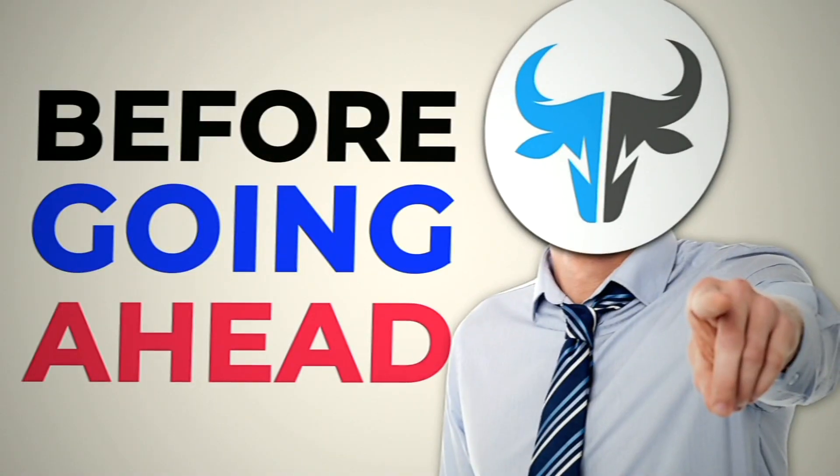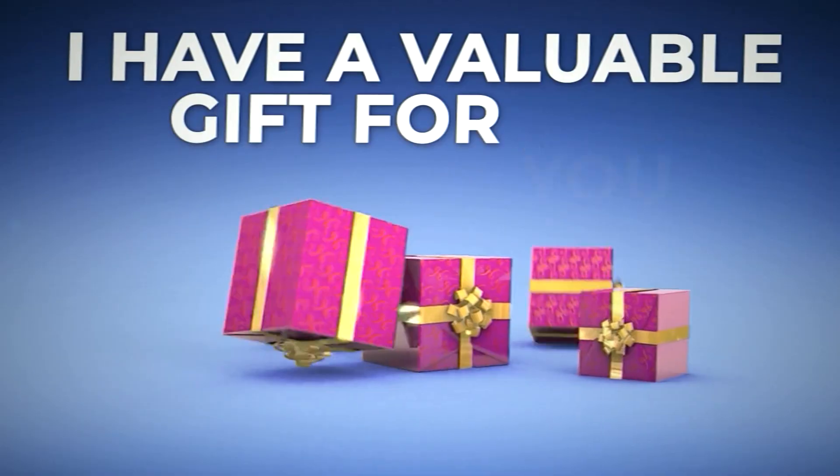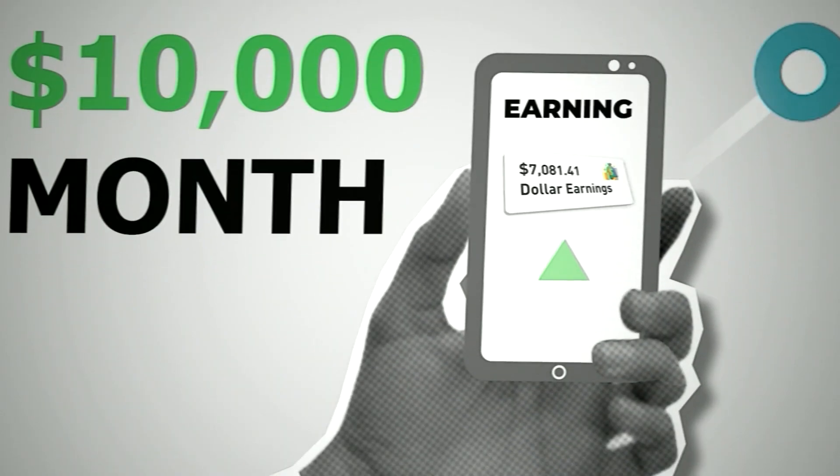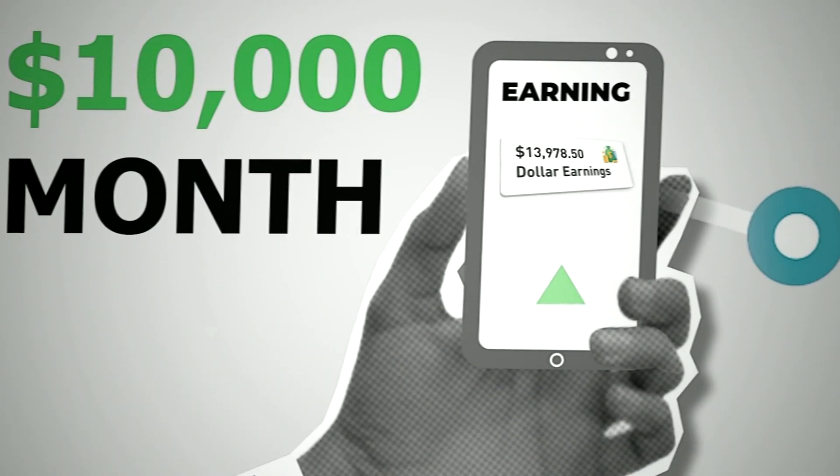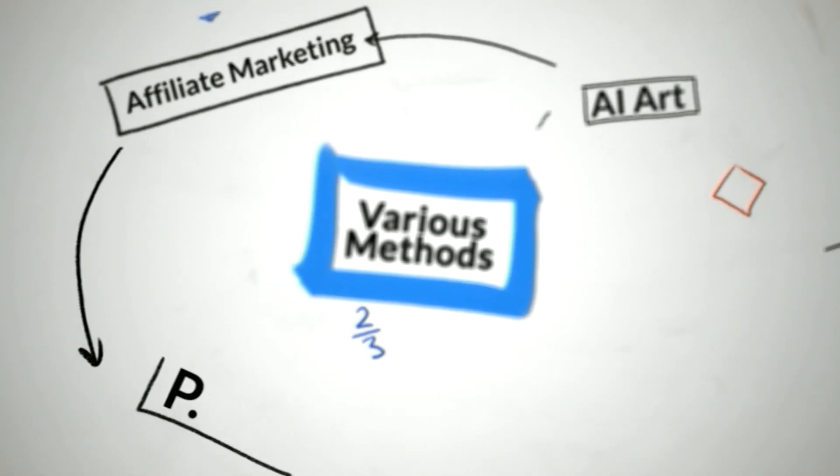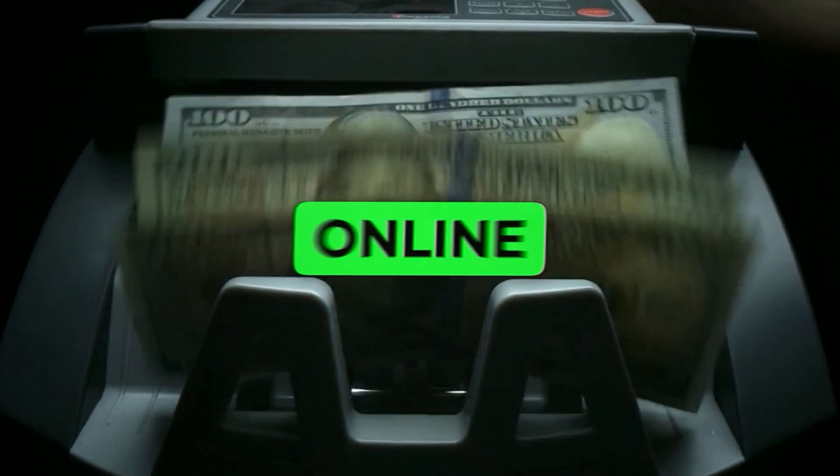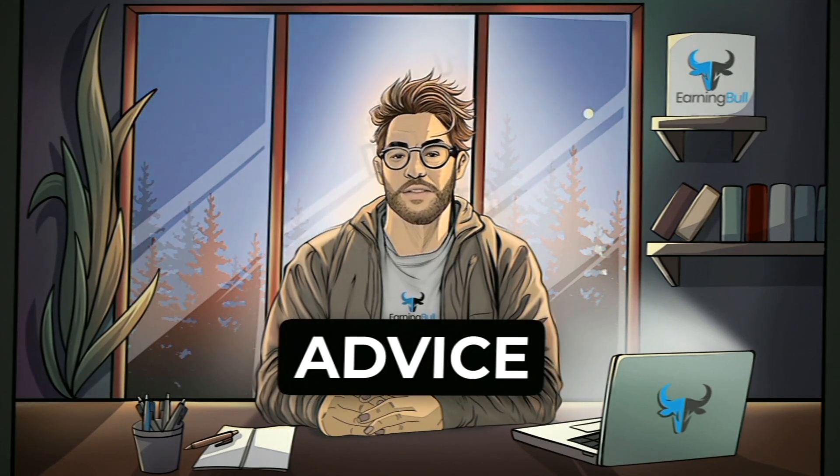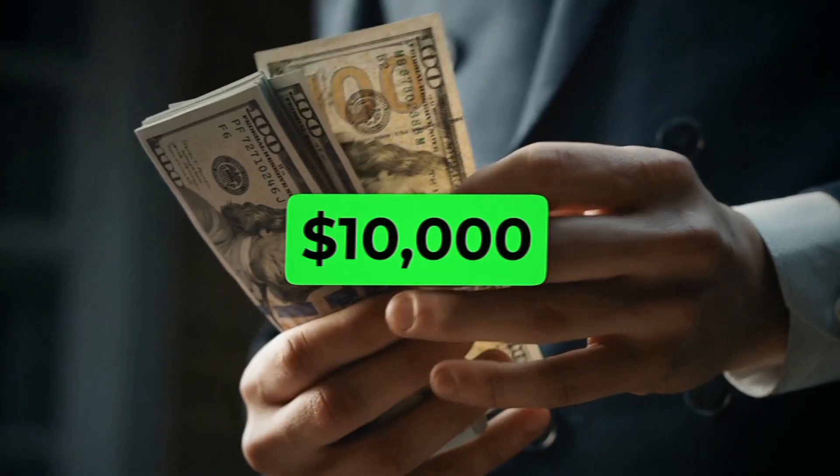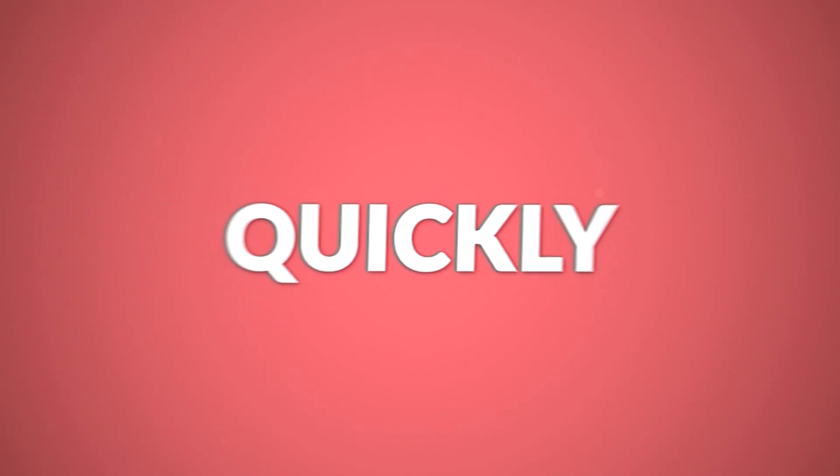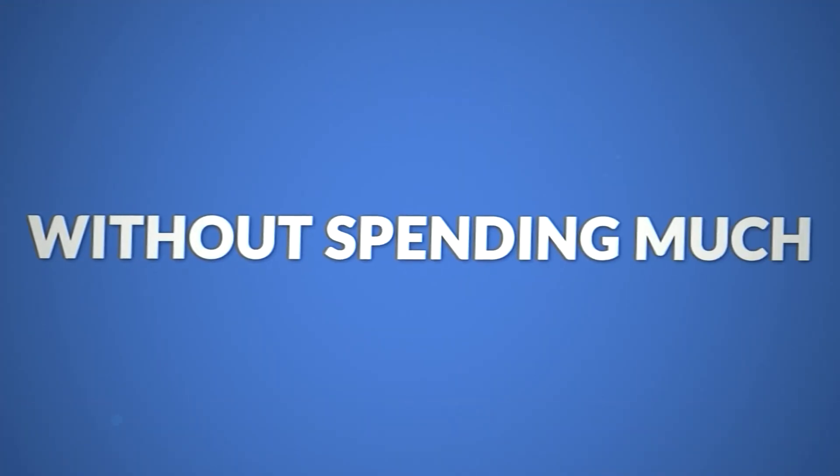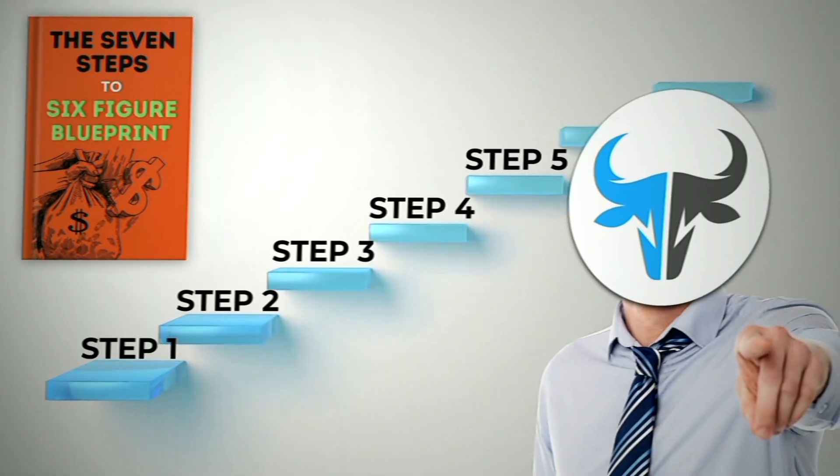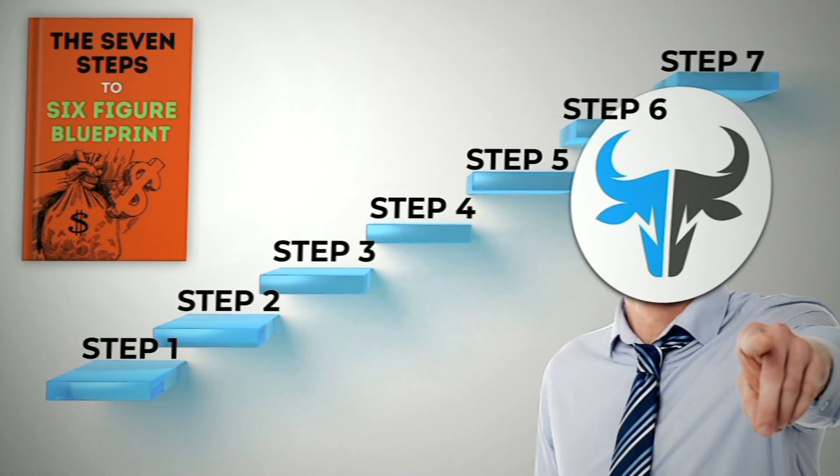Before going ahead, I have a valuable gift for you. Imagine you're making $10,000 every month, not just in your dreams, but for real. In this channel, I talk about different ways to make money online. But if you want my honest advice on how to reach $10,000 per month quickly and without spending much, then you need my seven steps to six figure blueprint.